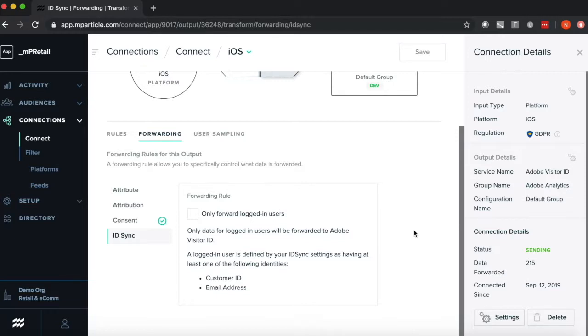As you can see, MParticle's filtering capabilities give you full control over your customer data, while eliminating technical dependency and enhancing agility.